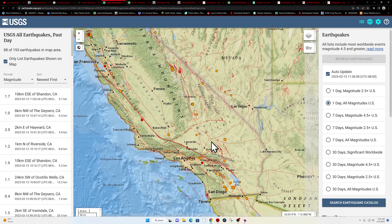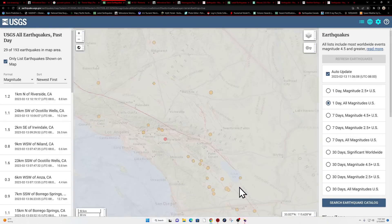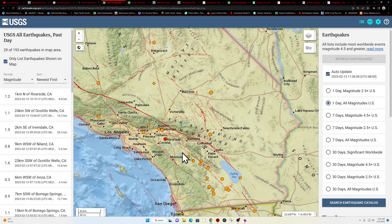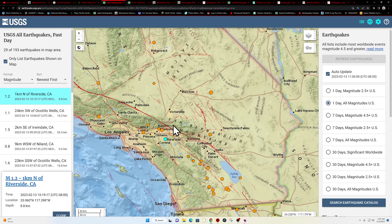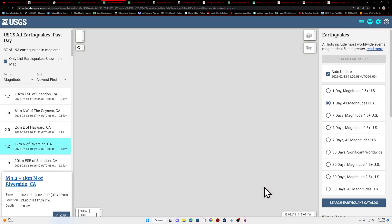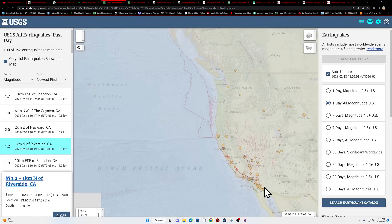Extreme Southern California, not a whole lot of movement around the Southern end of the San Andreas fault right now, but we did have a 1.2 Riverside area. It looks like 8.8 kilometers deep.